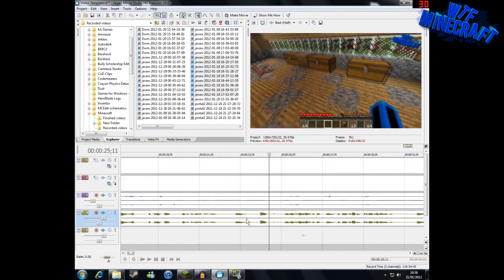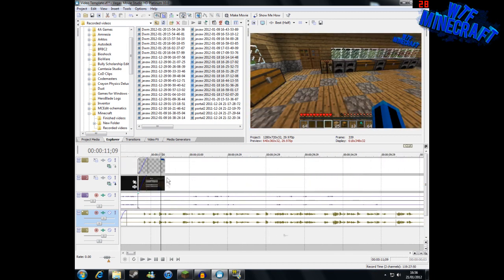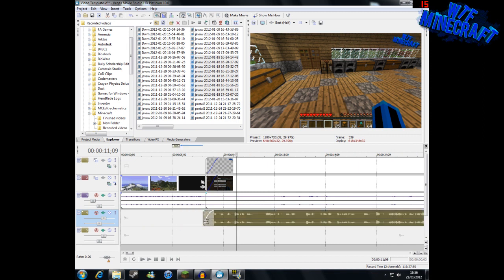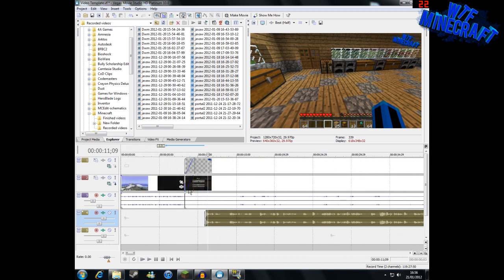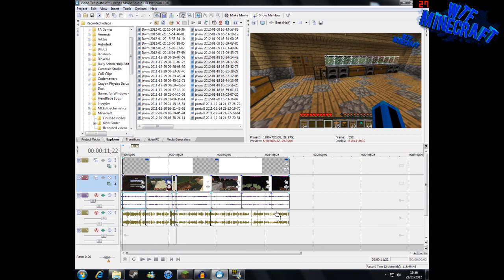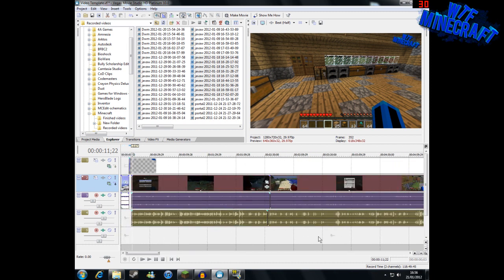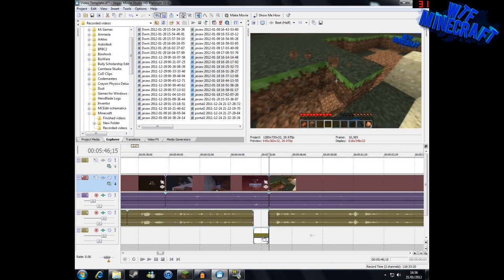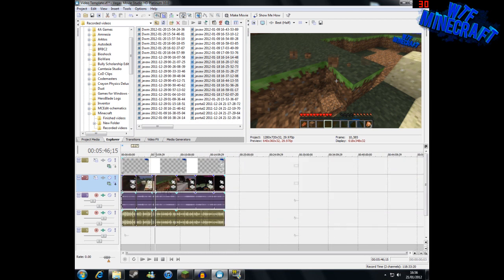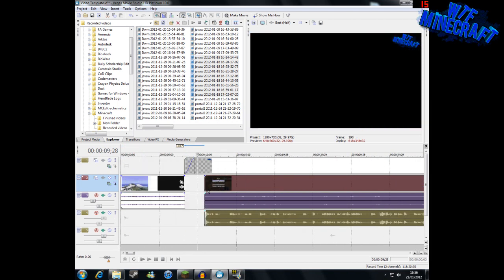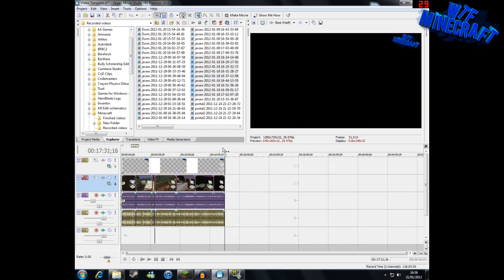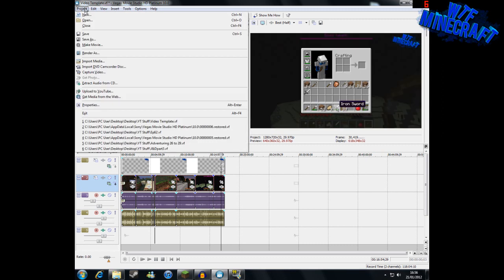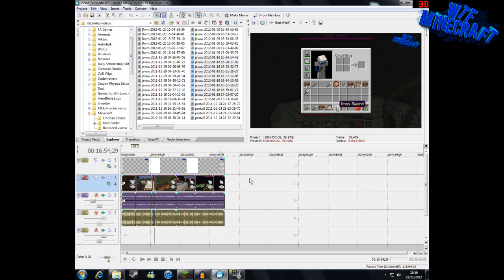We need to get rid of me counting down, bring the fade in a little bit, get rid of that section, then select every single part of the video including that bit there, zoom in over here, and drag it all along. Now the video is pretty much finished - we just need to render it out. We go to Project, Render As, render it out, and we're finished editing the whole video.